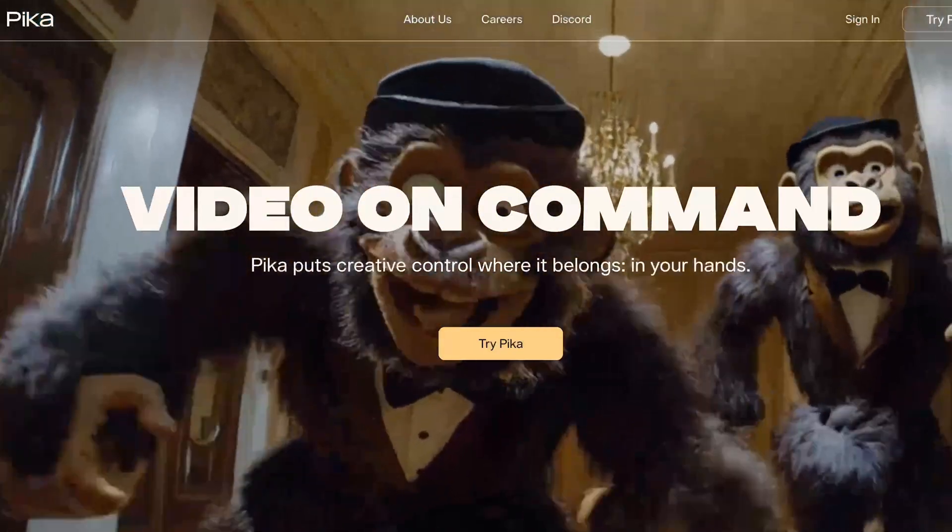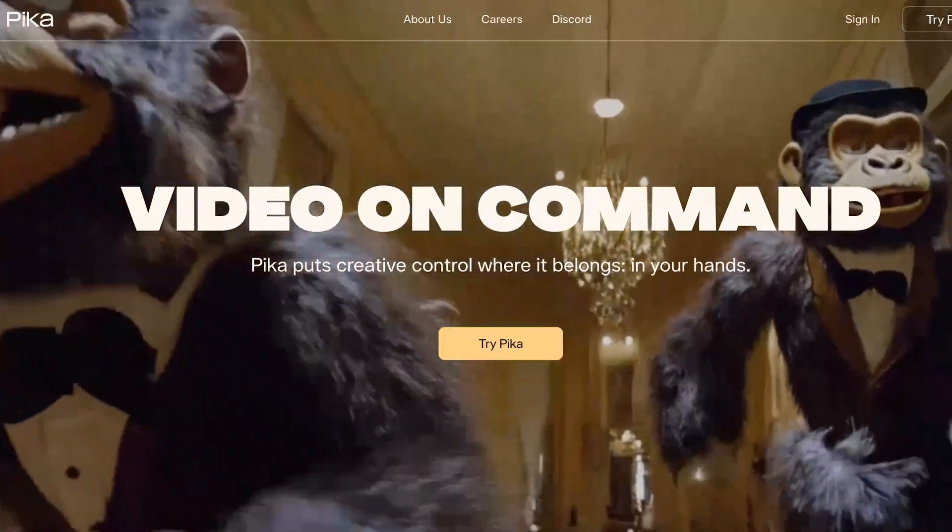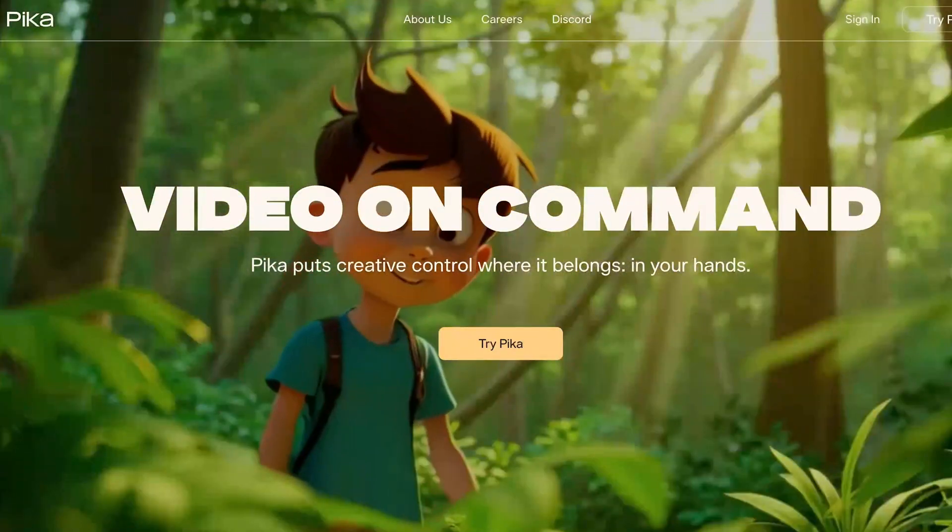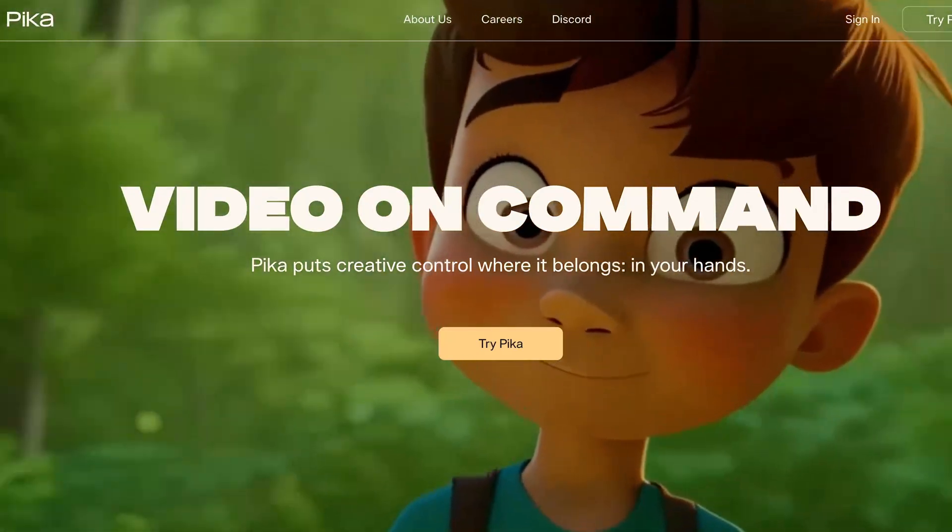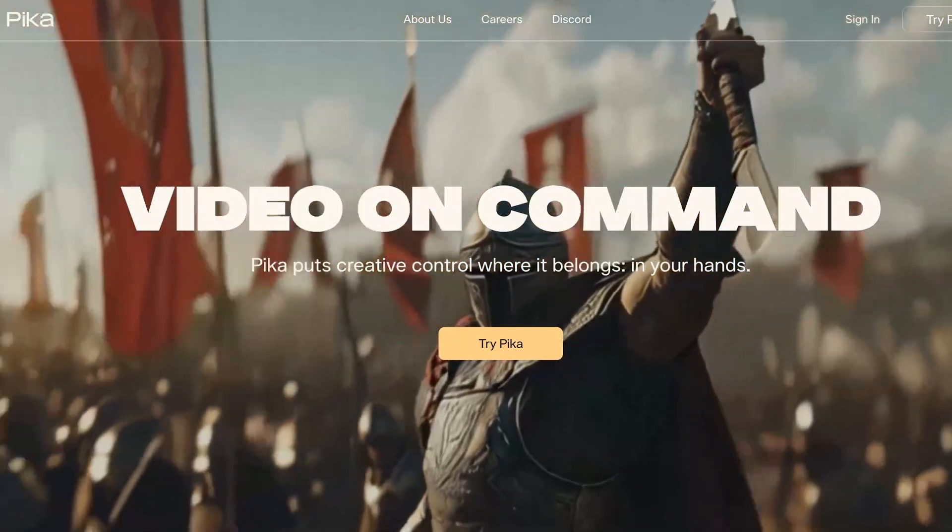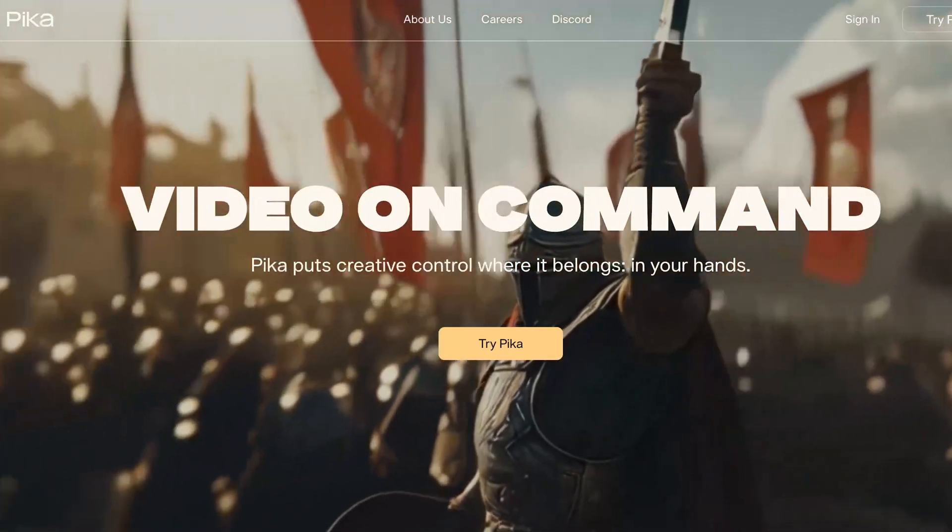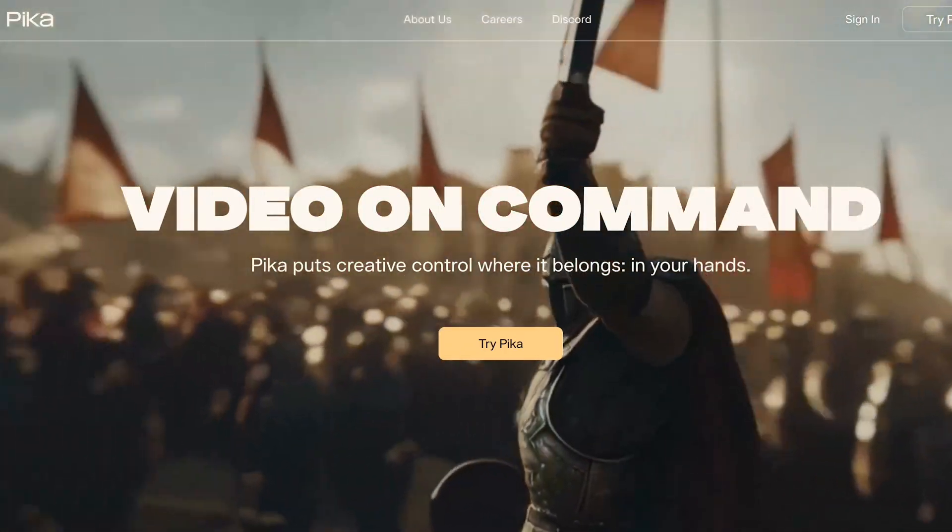But Pika are now back with a new 1.5 release, enabling us to do longer, bigger, better generations, as well as prompt for some very cool visual effects.